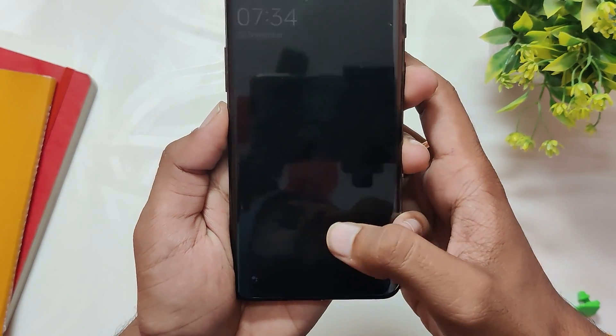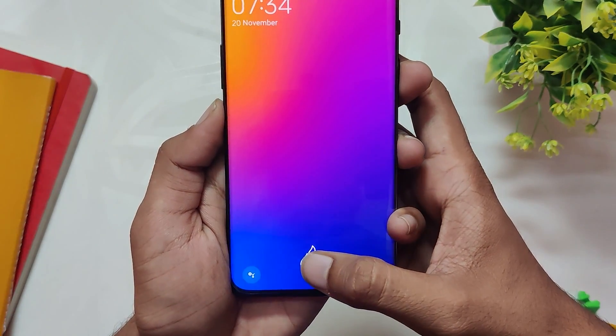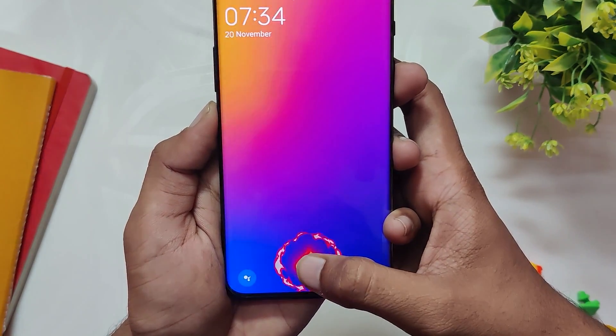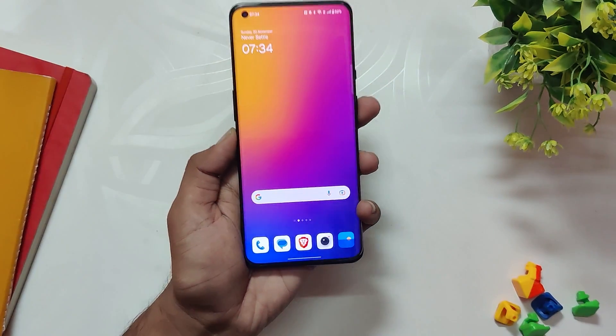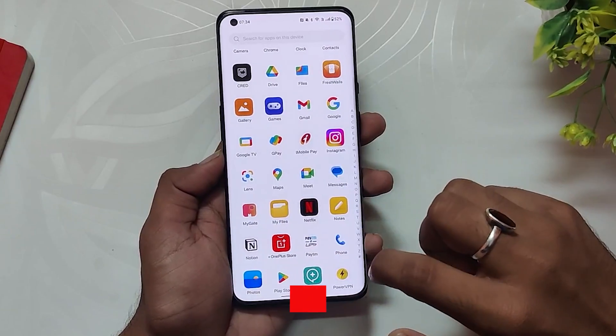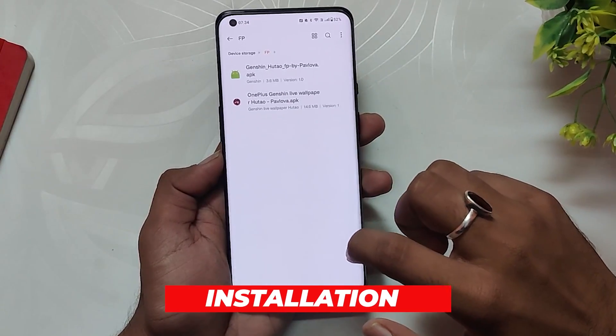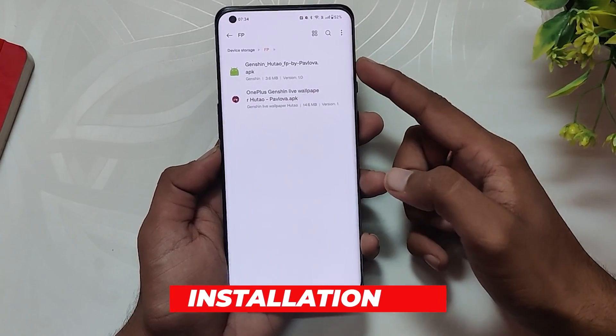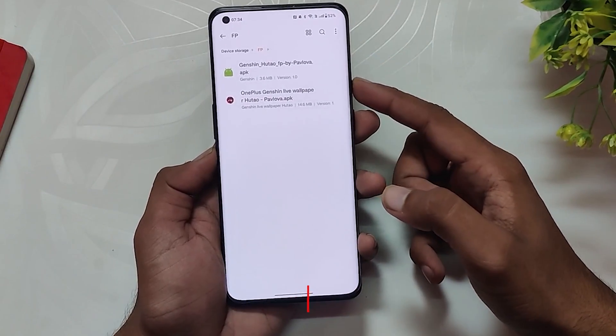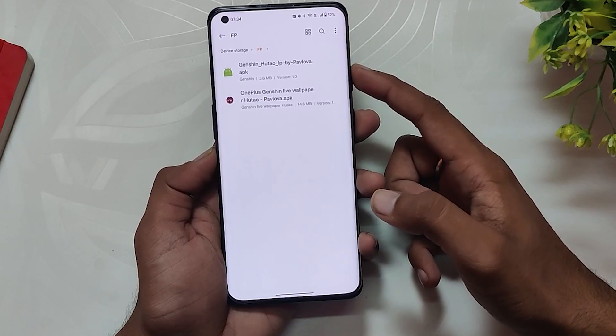This cool fingerprint scan animation is inspired by the Genshin Impact game and it looks really awesome while unlocking the device. If you are someone who enjoys Genshin Impact, you will enjoy this fingerprint animation.